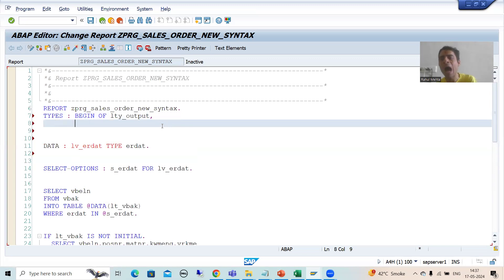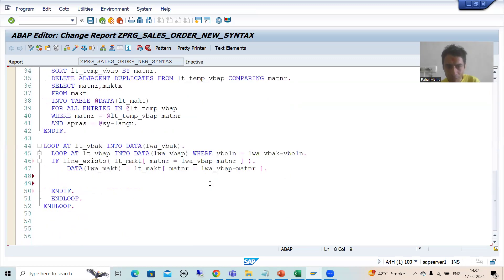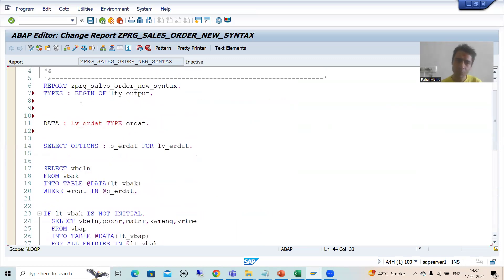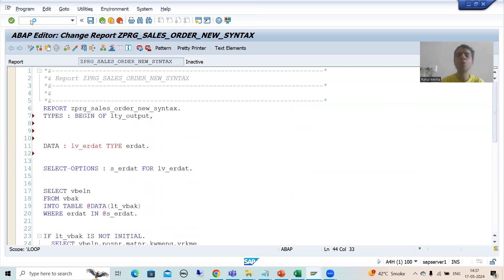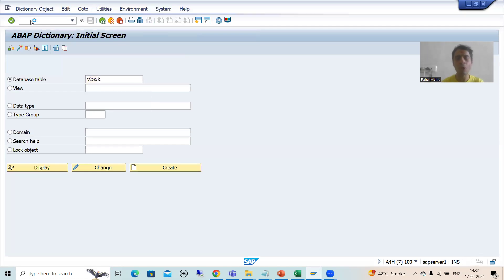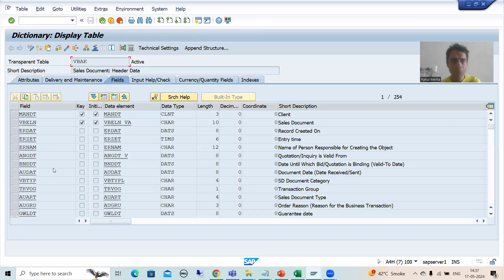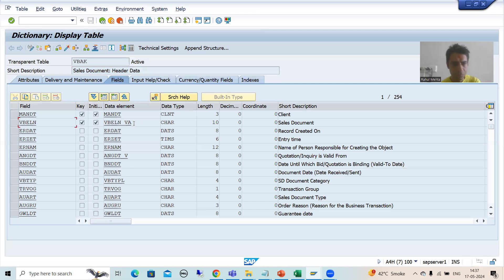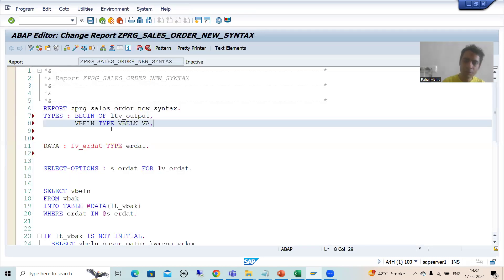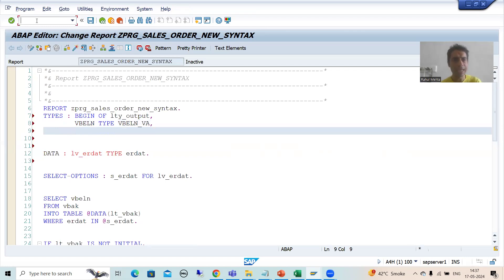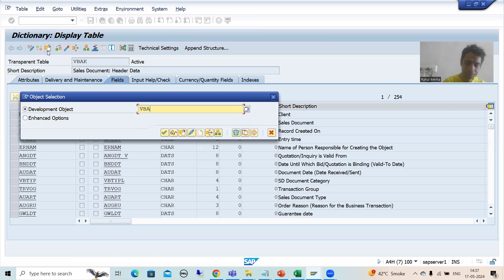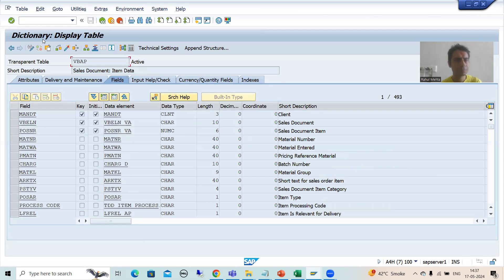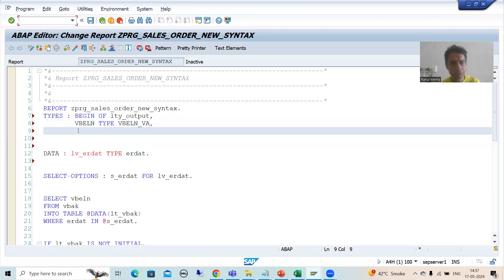Our output has six columns: one from VBAK, four from VBAP, and one from MAKT. I will declare that — I'll go to SE11 transaction code and copy from there. The first column is VBELN, which is from VBAK. Then for the four columns from VBAP, I'll go for VBAP — first we are going for POSNR.